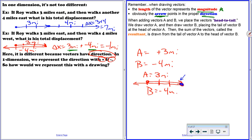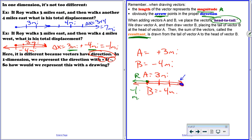Any time you add vectors and make a drawing, you always draw them head to tail. Then when you draw the sum of the vectors — which is called the resultant — you draw it from the tail of the first vector to the head of the last vector. So here's the tail of vector A, here's the head of vector B, and there's my resultant — that little green line — and you'll notice it is negative one mile. This was all easy because everything was one-dimensional.